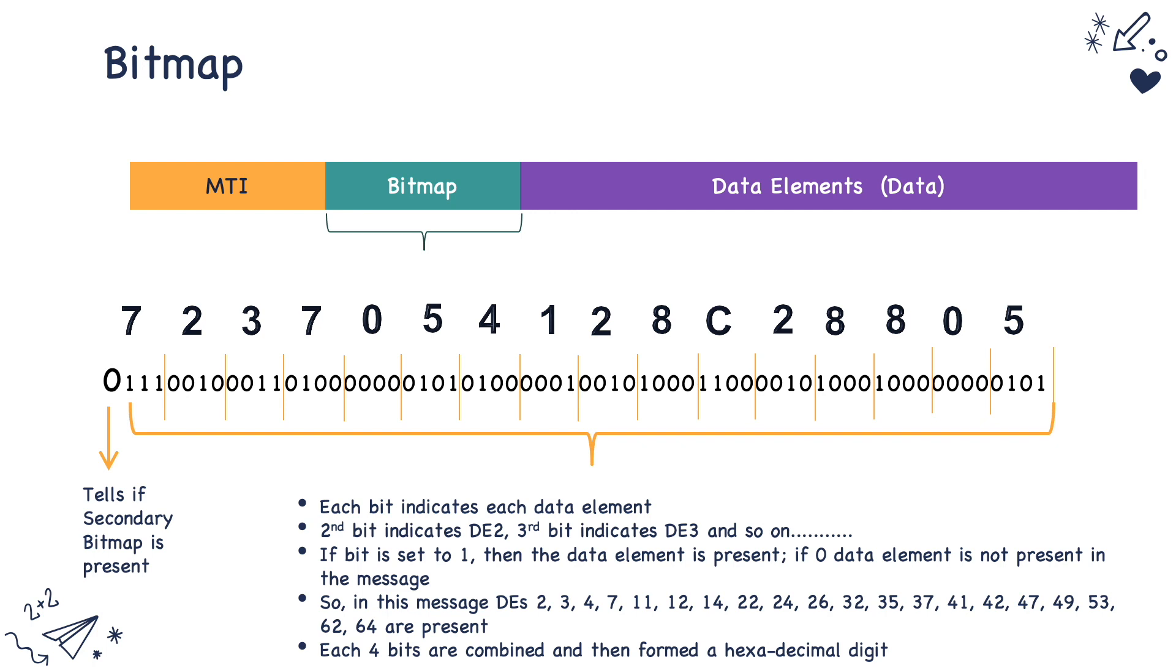So if the bit is set to 1, it means that that particular data element is present. And if the bit is set to 0, the data element is not present. So in this particular example that you see here, data elements 2, 3, 4, 7, 11, 12, etc. are all present. The index of that particular bit number signifies if that particular data element is present.